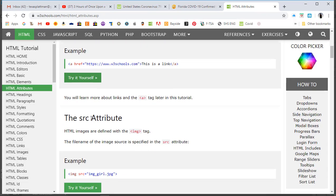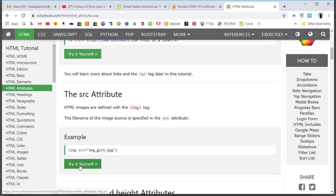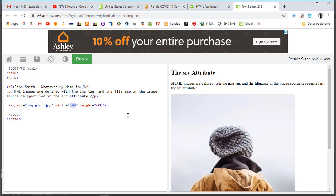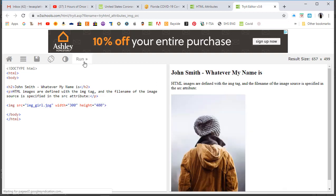We're going to come back up to the next one - the src attribute. Go ahead and do this one - 'Try it yourself.' It shows this girl here. I just want to make sure you saw this lesson and made changes. I'll put my name - John Smith, or whatever your name is. HTML images are defined with the image tag and the file name is specified in the src attribute. I'll change the size to 300 width and 400 height - and there, it scaled down.